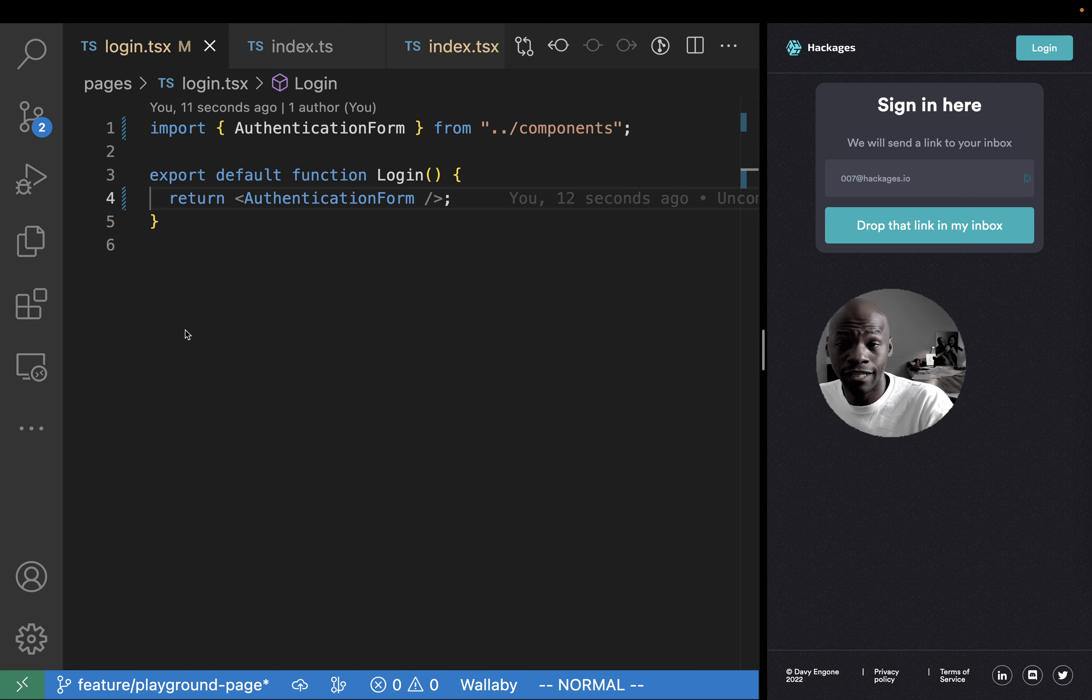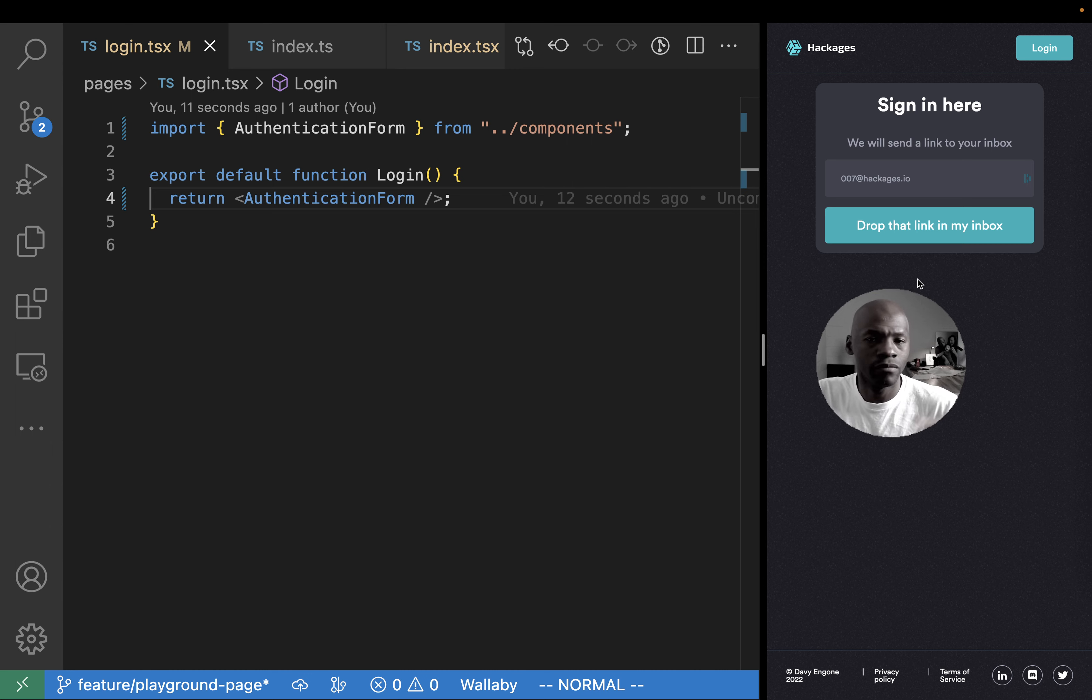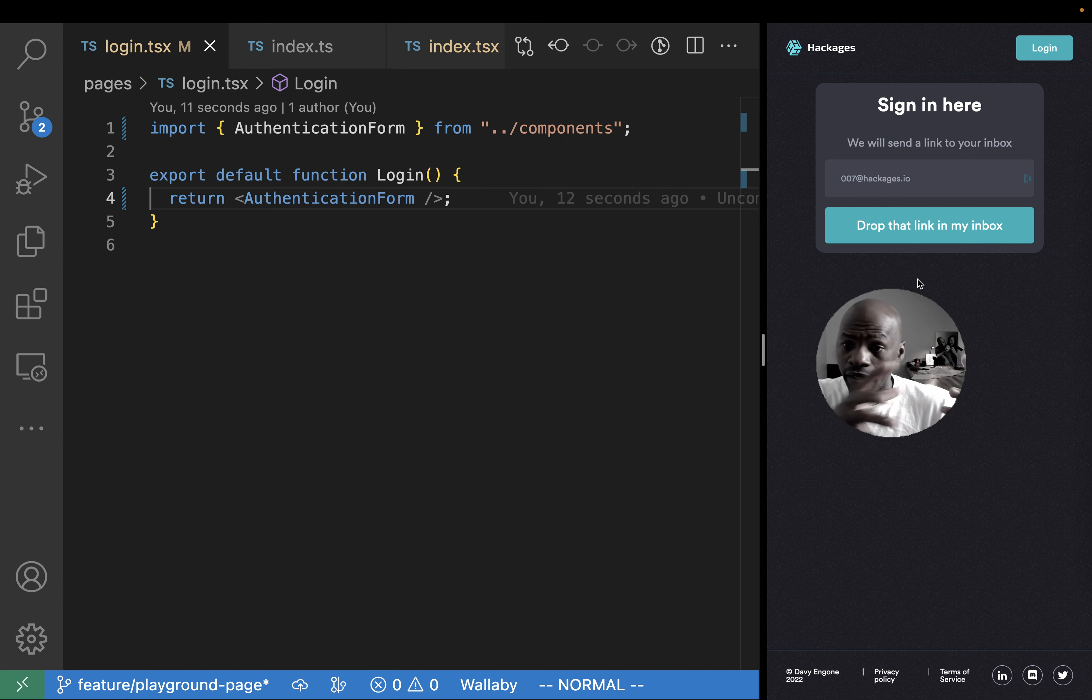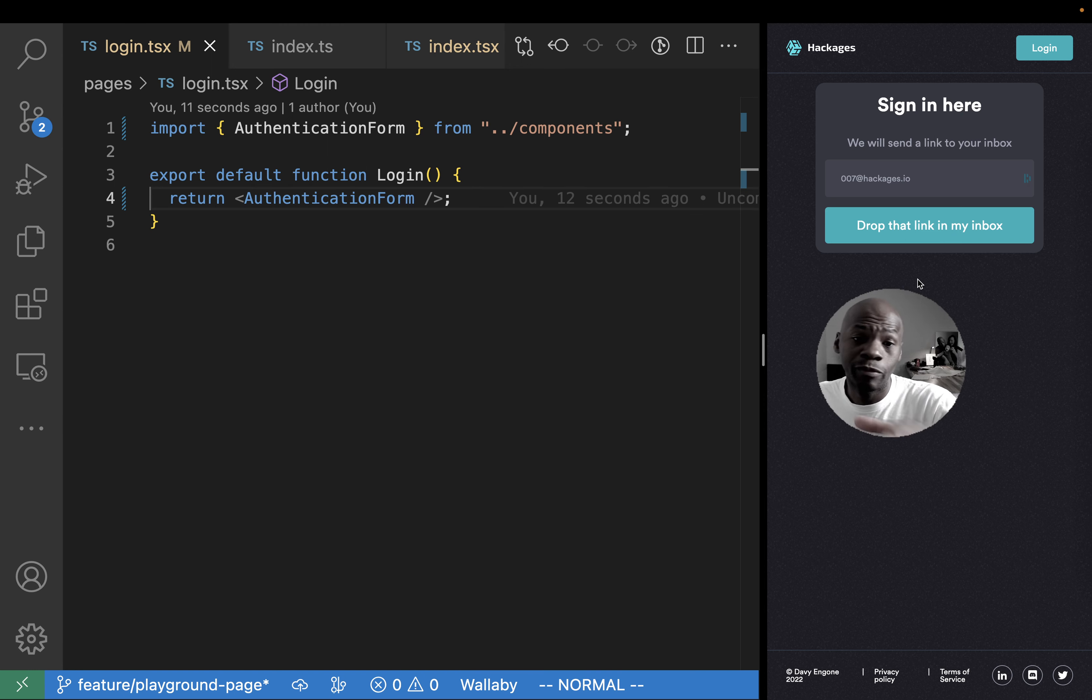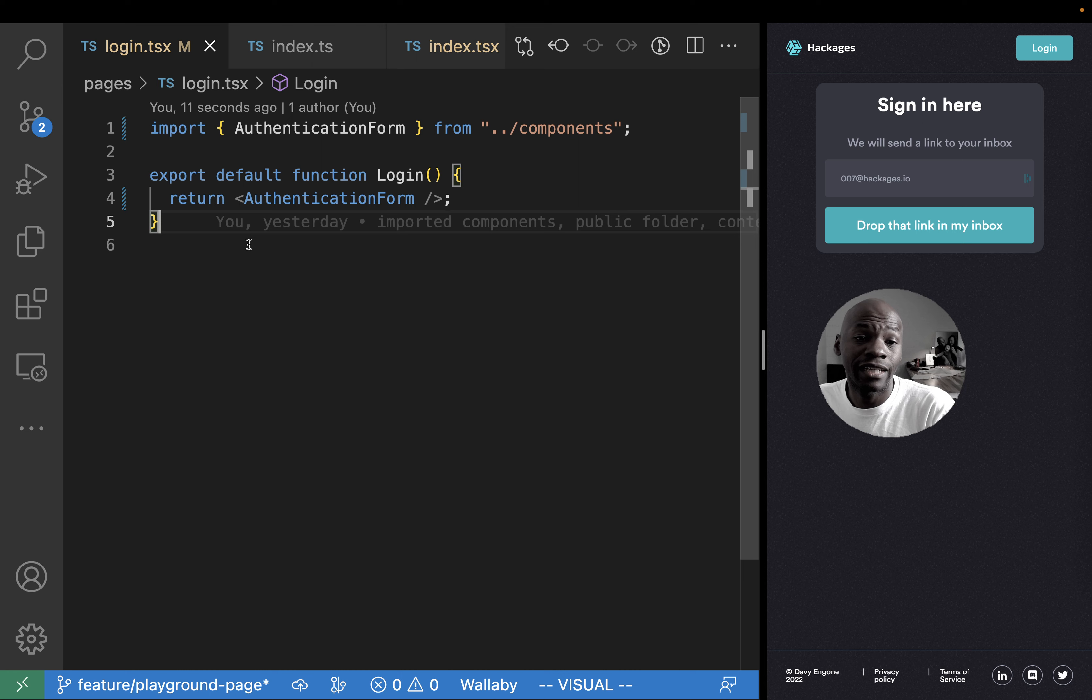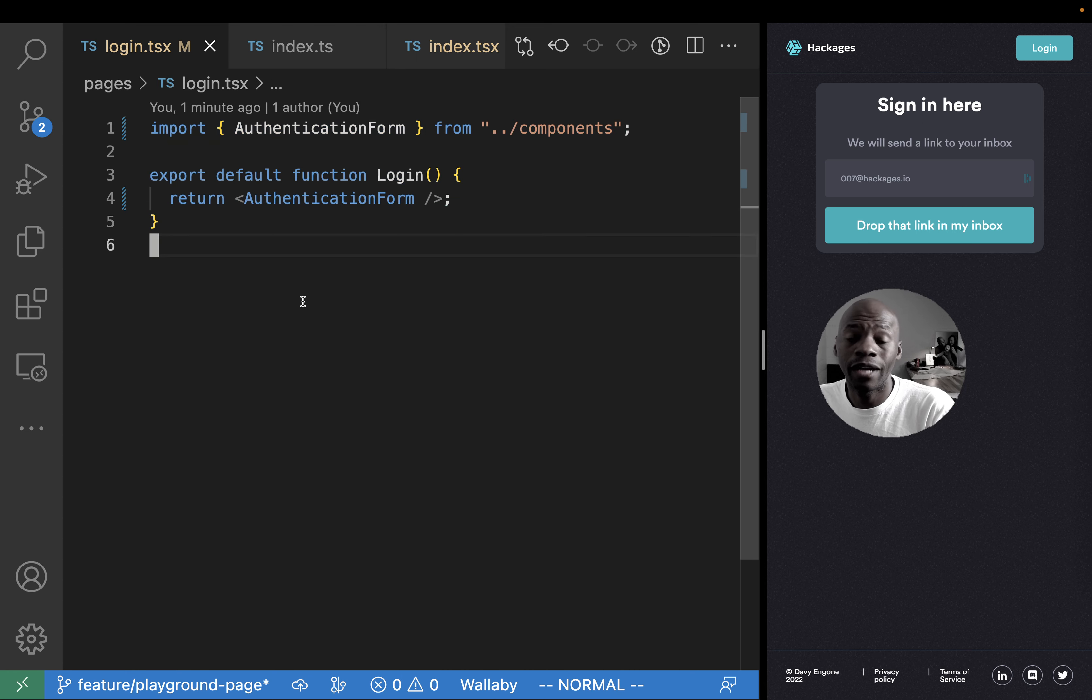We have that login page that serves on the Hackages learning platform, basically on Hackages. You can sign up there and do some amazing exercises. And when you log in, that's basically the code that takes care of the login here.